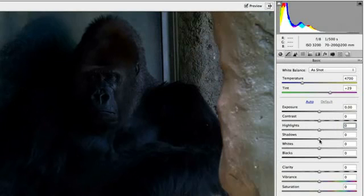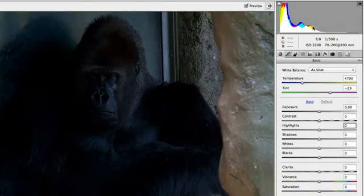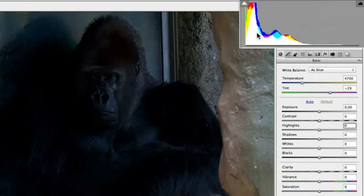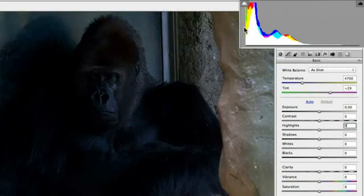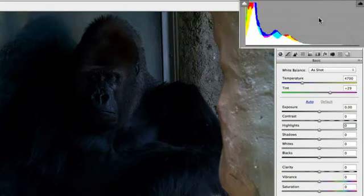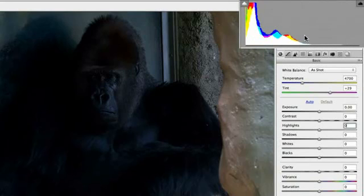Before we start messing with the sliders, let's take a look at our histogram at the top. This will give us an idea as to what needs to be adjusted. On the far left, we have our blacks and our shadows. On the far right, our whites and highlights. Right in the middle, we have our exposure, which is basically the overall brightness of the image.